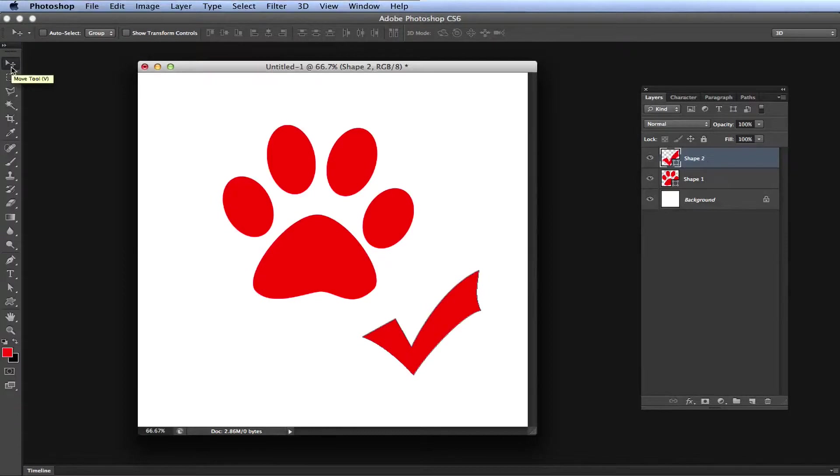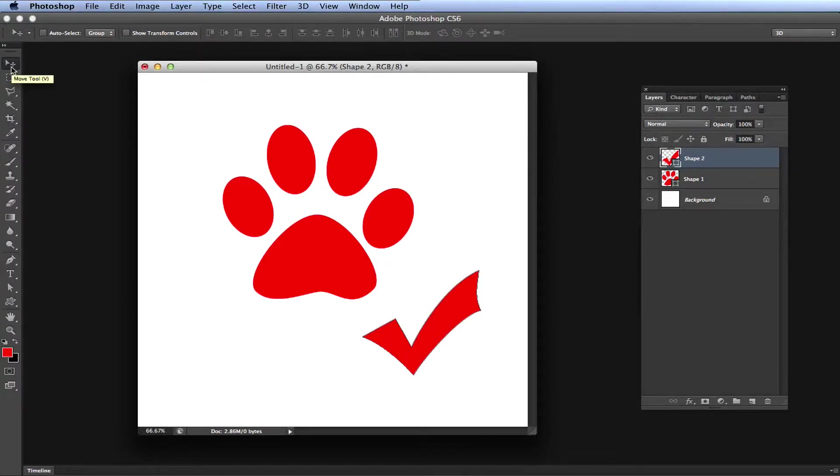Hey guys, in this video I'm going to show you how to increase your undo limit in Adobe Photoshop.